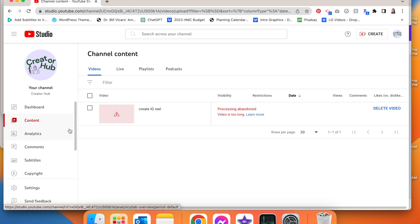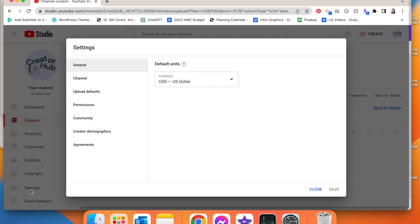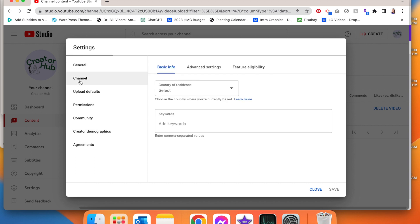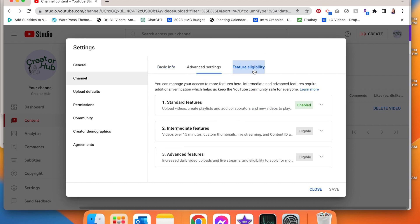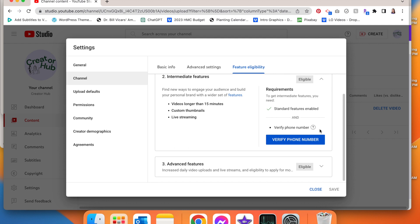First, you're going to start off in YouTube Studio. On the left hand side you're going to see Settings. Click that, go to Channel, Feature Eligibility, and we're going to click on the second option, Intermediate Features.